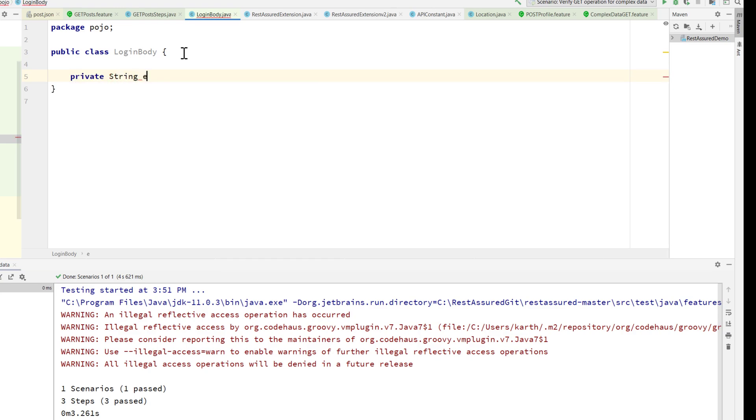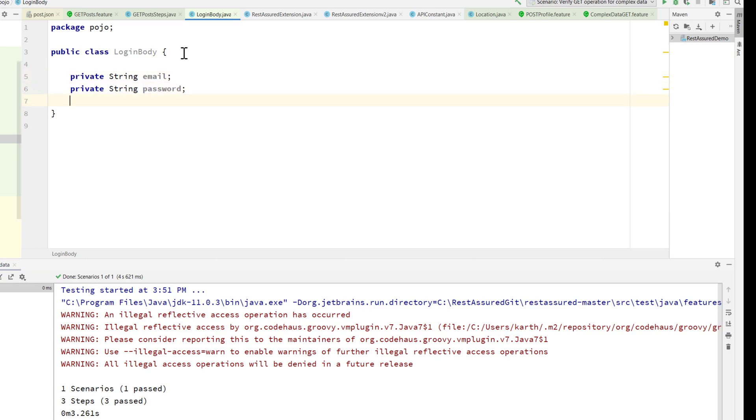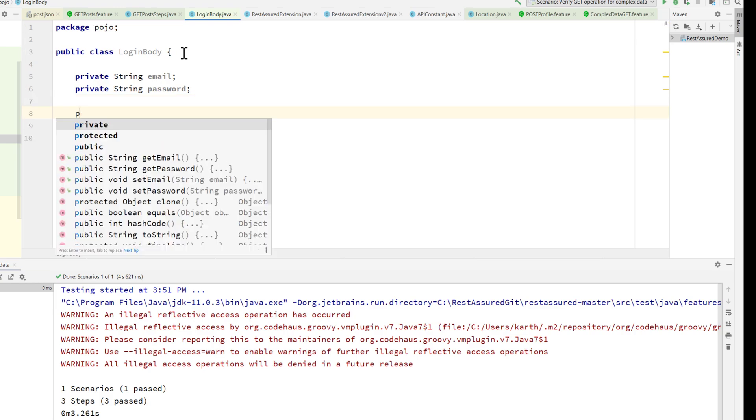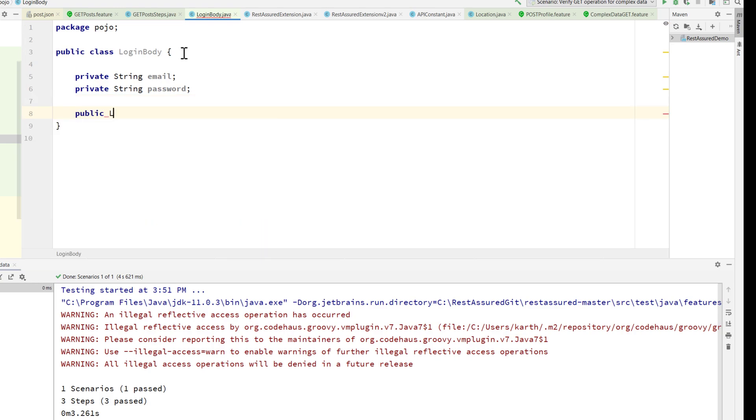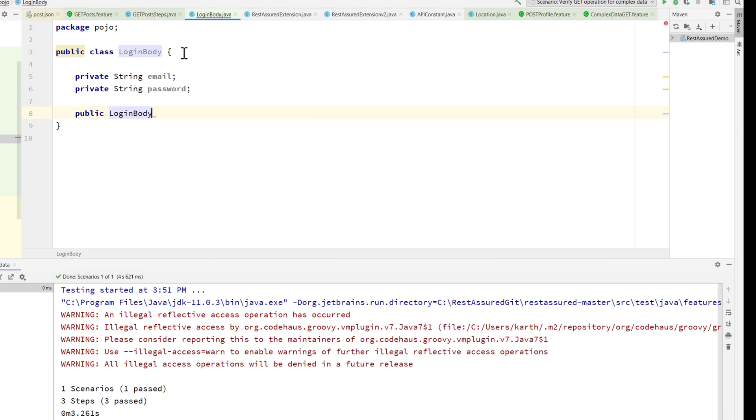I'm going to create two private strings - the first one is email, and make sure that they match the JSON naming convention. Then I'm going to create a password. I also need to create a login body constructor.